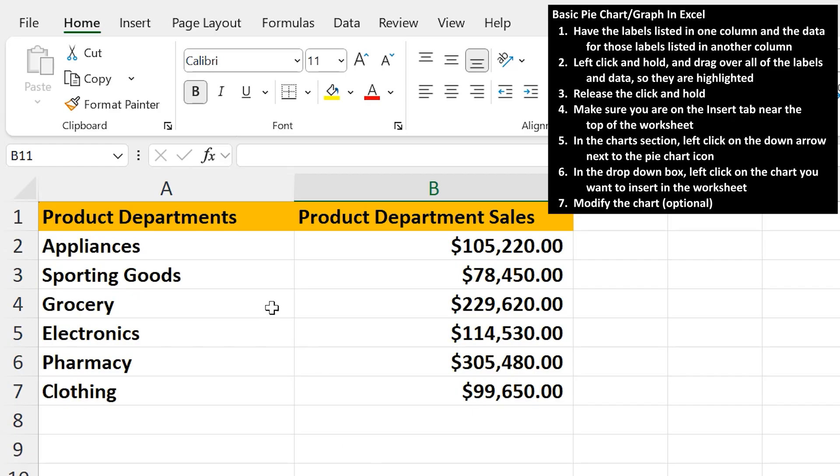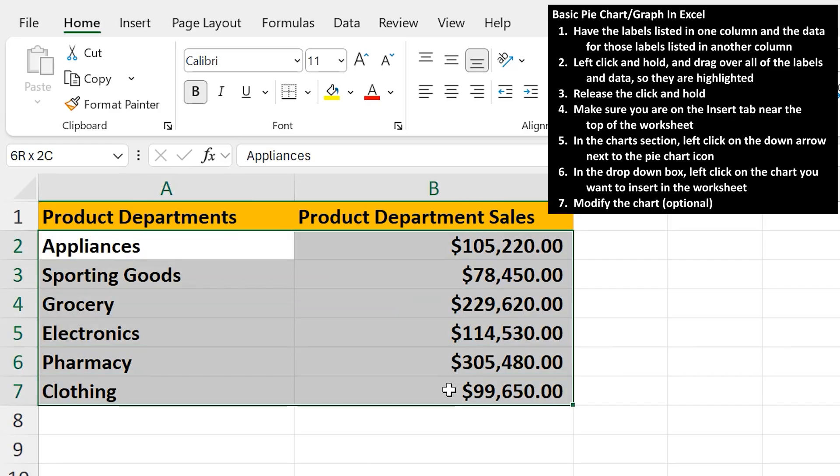From here, left-click and hold and drag over all of the labels and data. So here, cell A2 over to cell B7, then release a click and hold so all of the cells are highlighted.